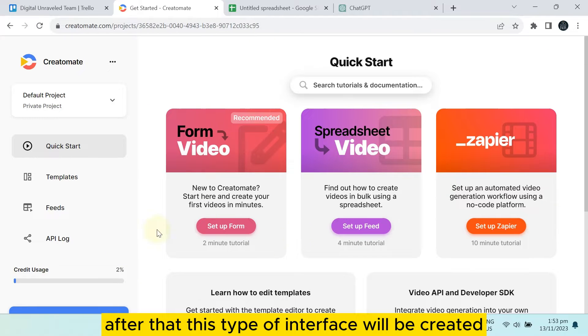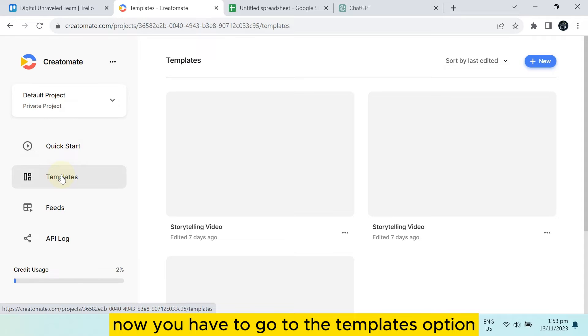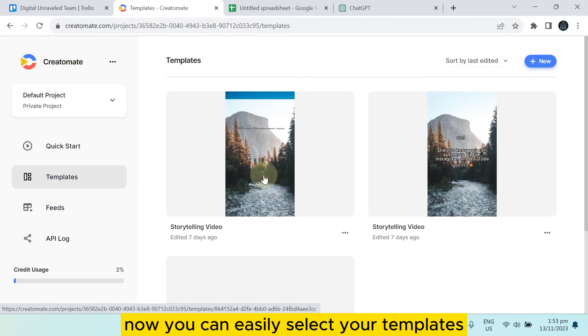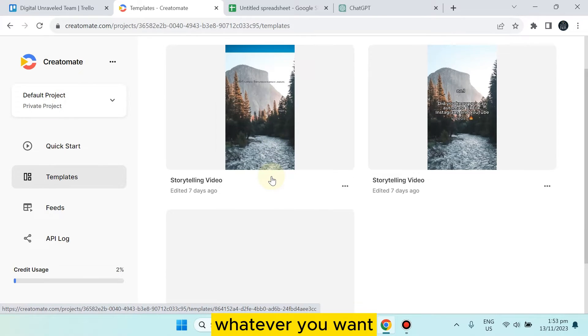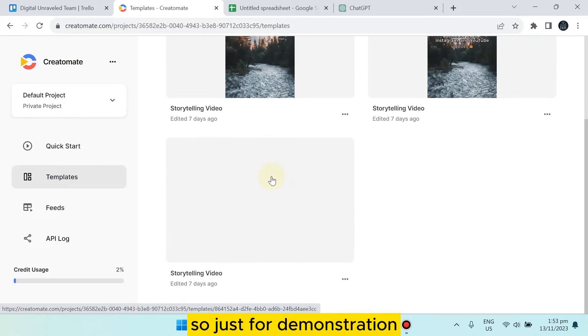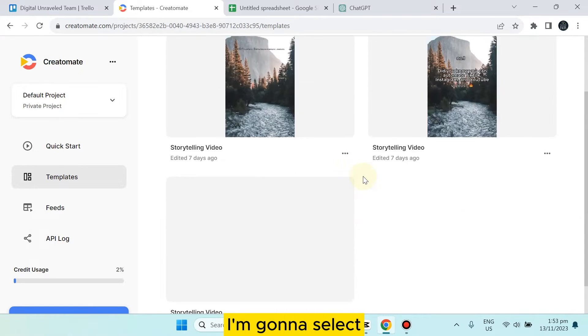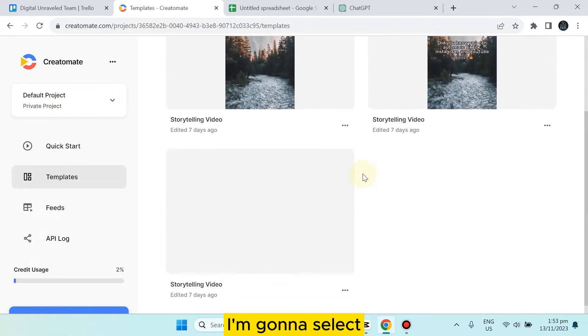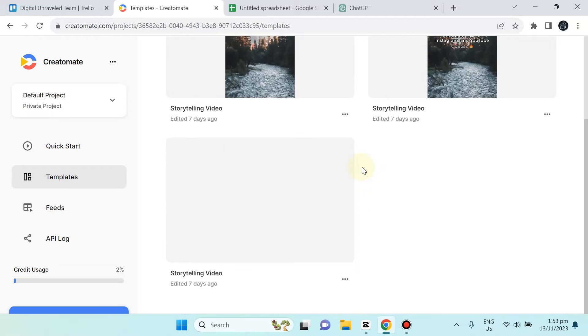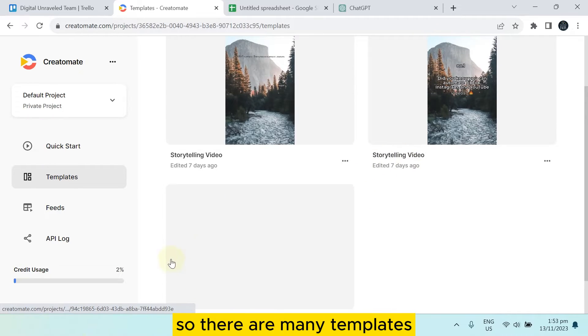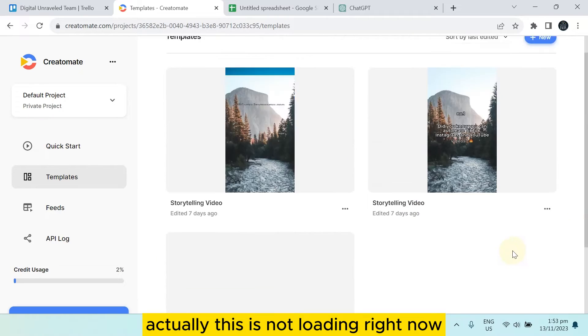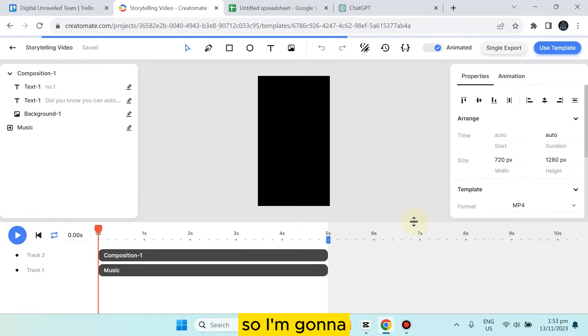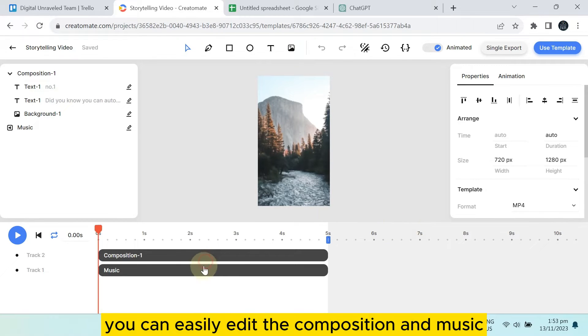After creating an account, this type of interface will be created. Go to the templates option and select whatever template you want. For demonstration, I'm going to select this template. There are many templates available. After that, you can easily edit the composition.